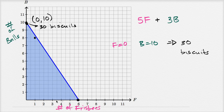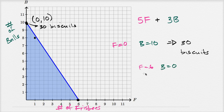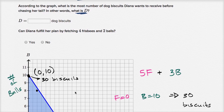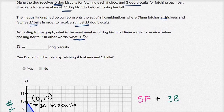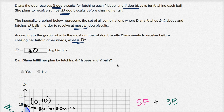If we go to the other end where f equals six and b equals zero — she earns all her biscuits purely through frisbee catching — we get the same result: five times six is 30, plus three times zero is still 30 biscuits. So her maximum, the number of biscuits she needs before she starts chasing her tail, is 30. Therefore d equals 30.